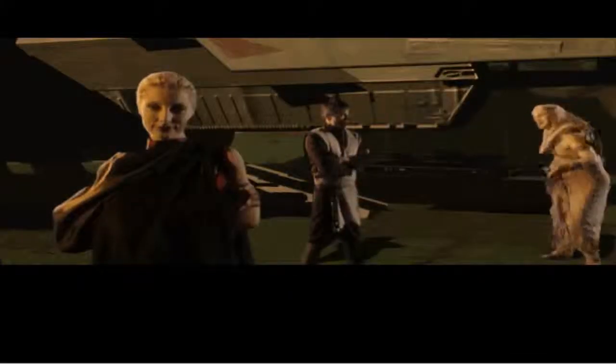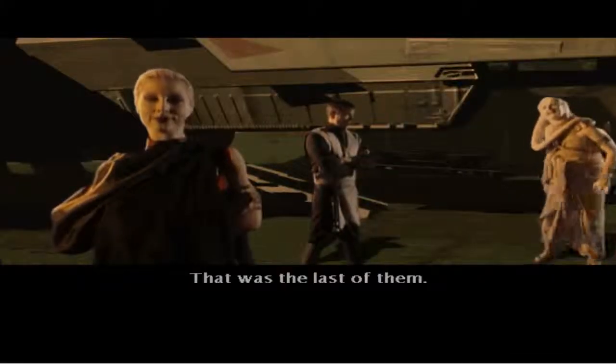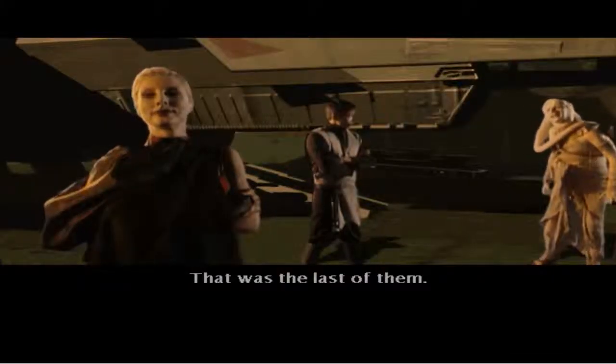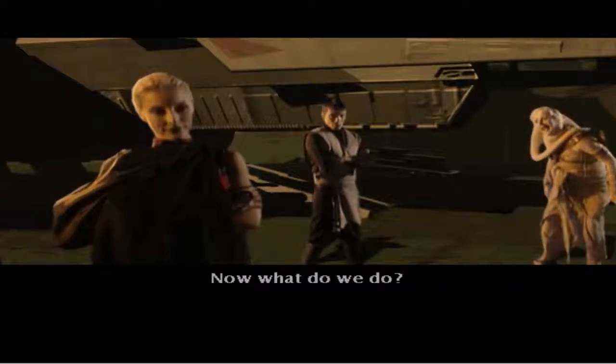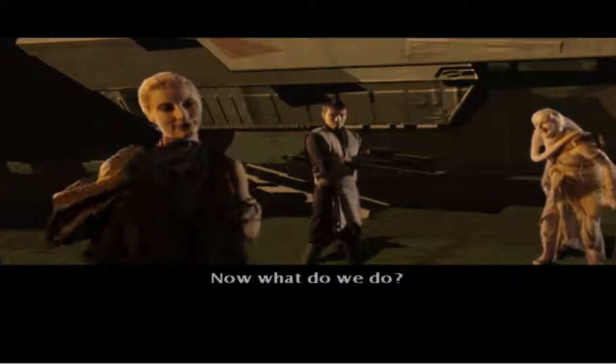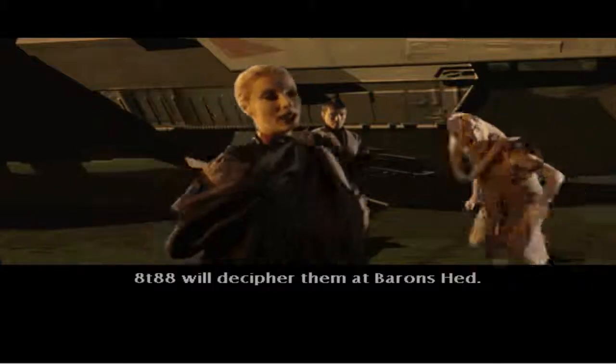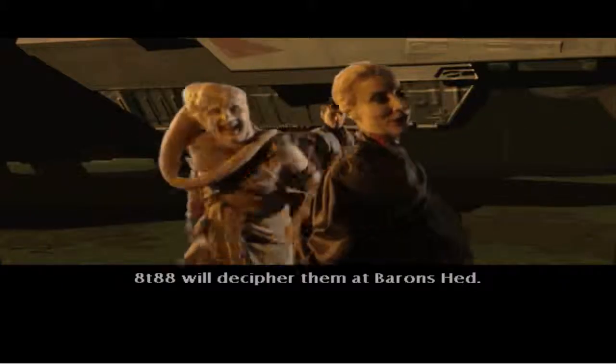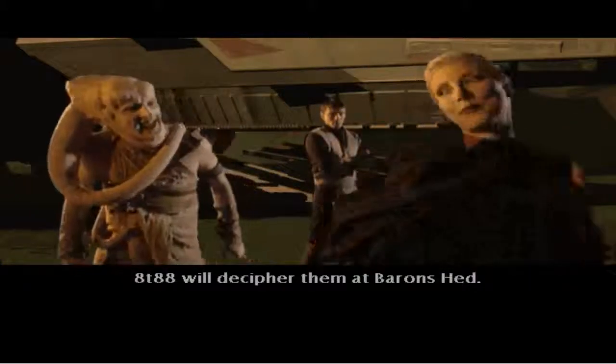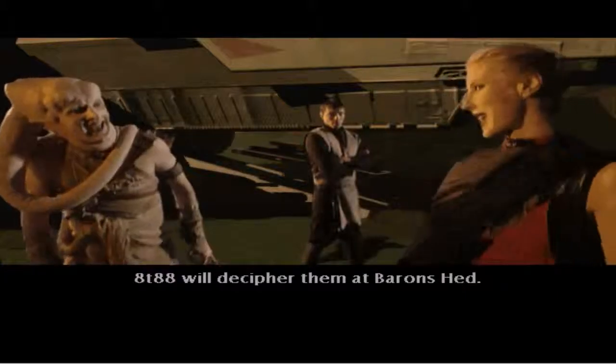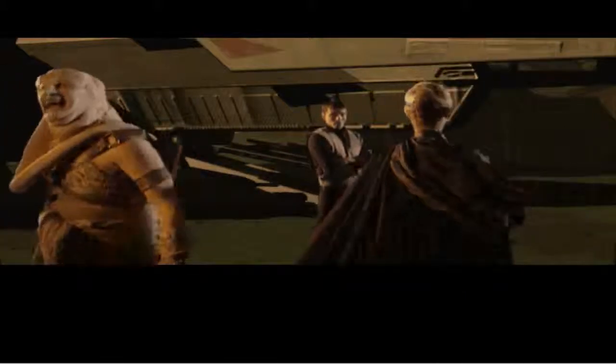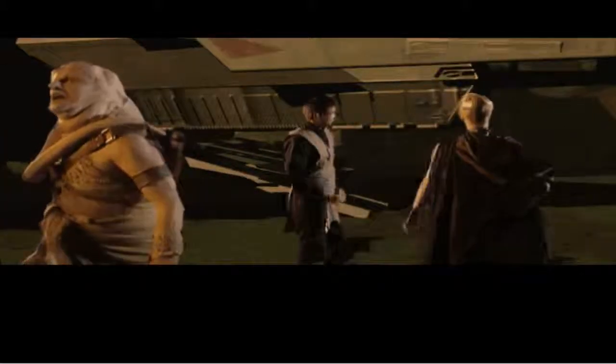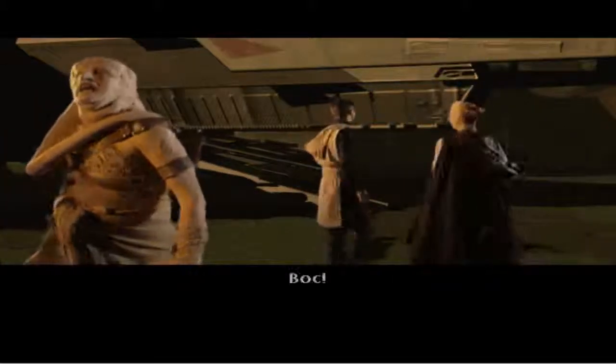That was the last of them. Now, what do we do? 8088 will decipher them at Baron's head.